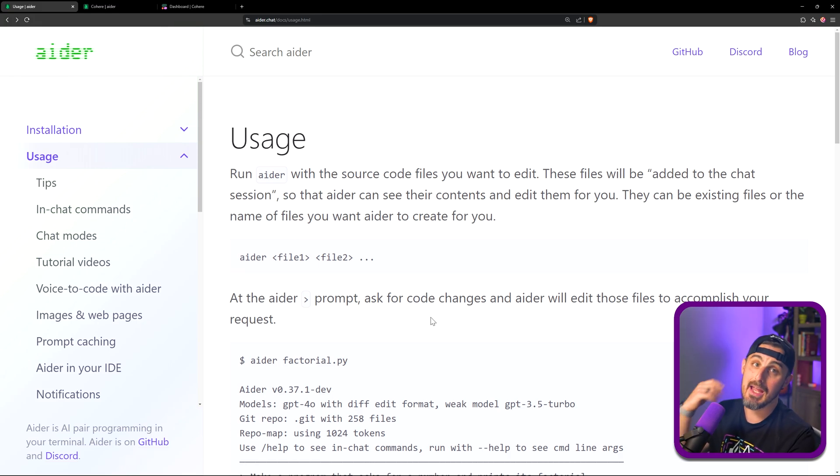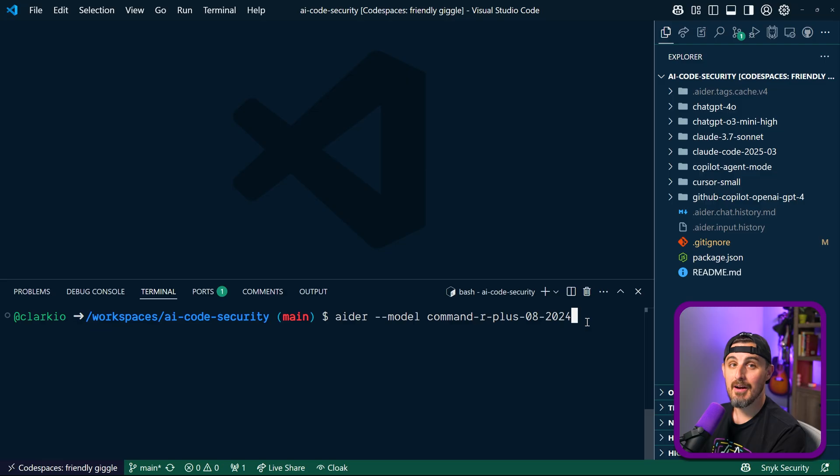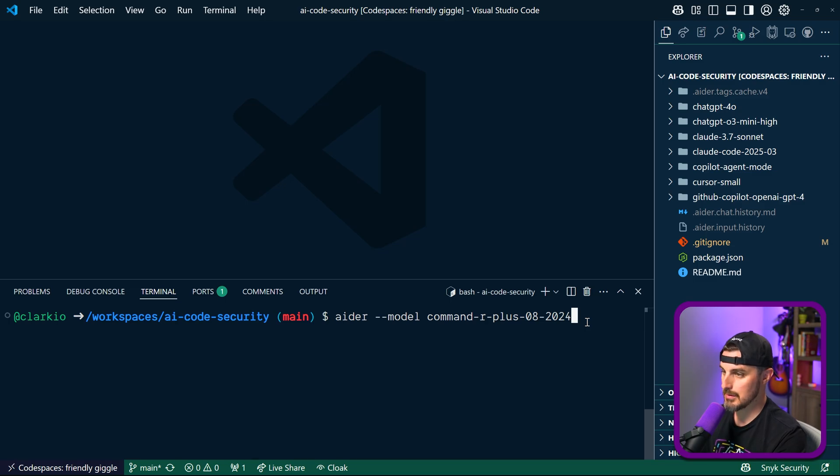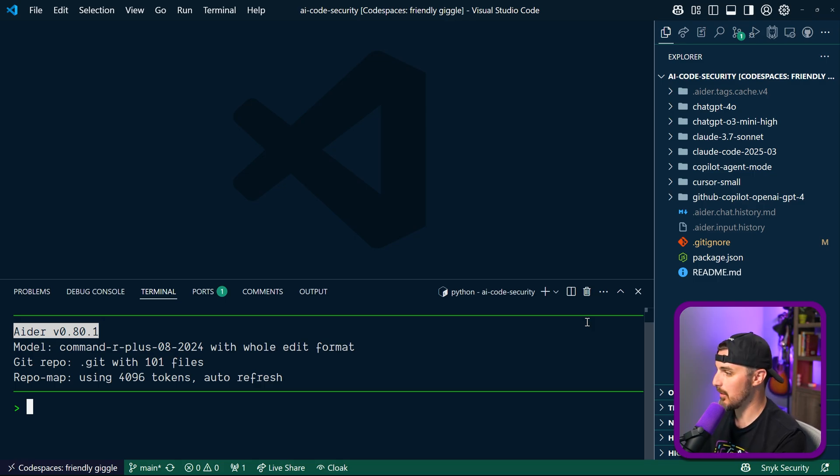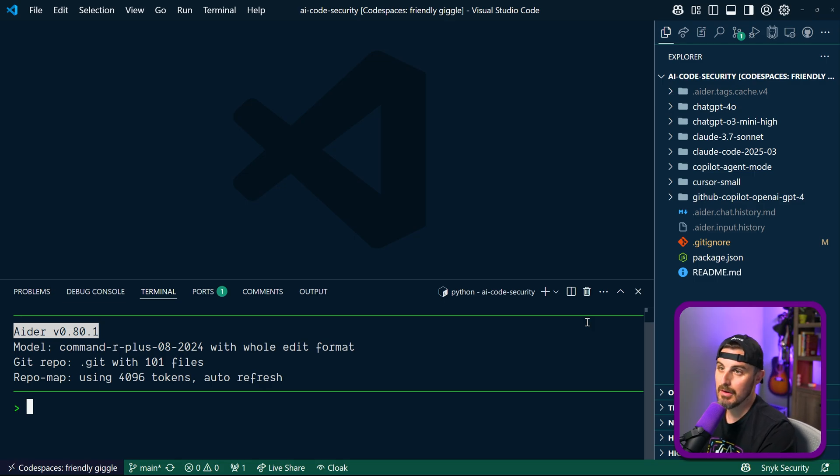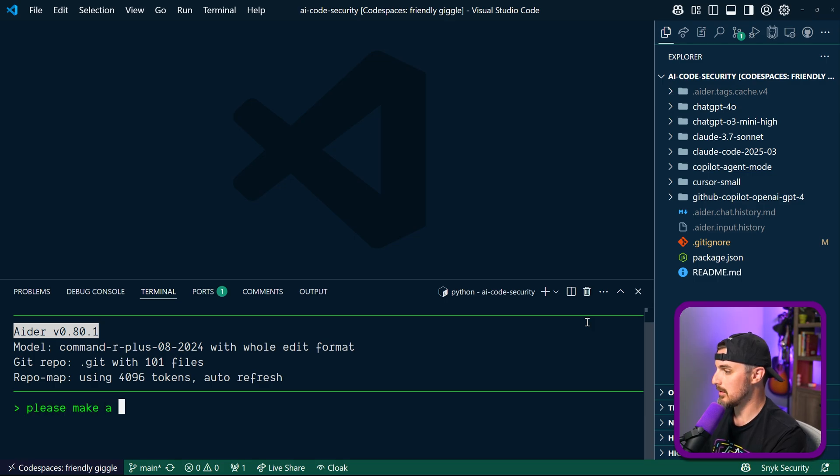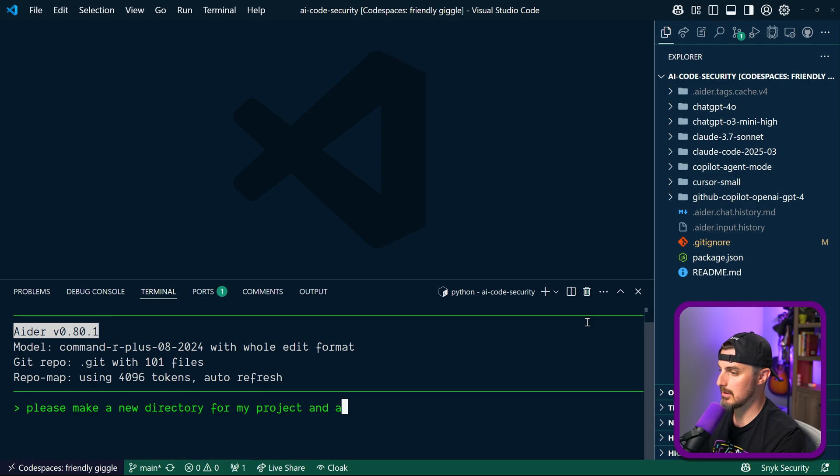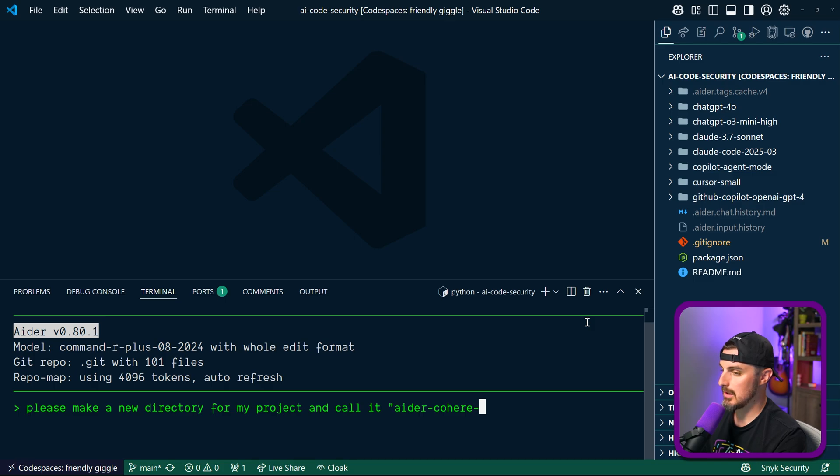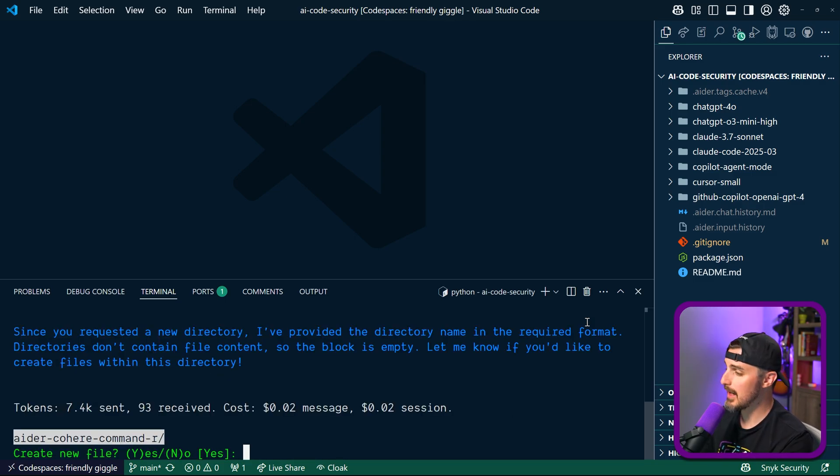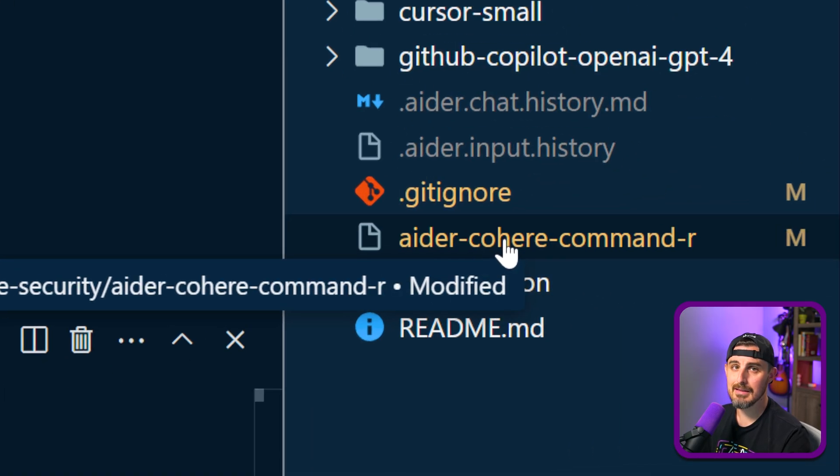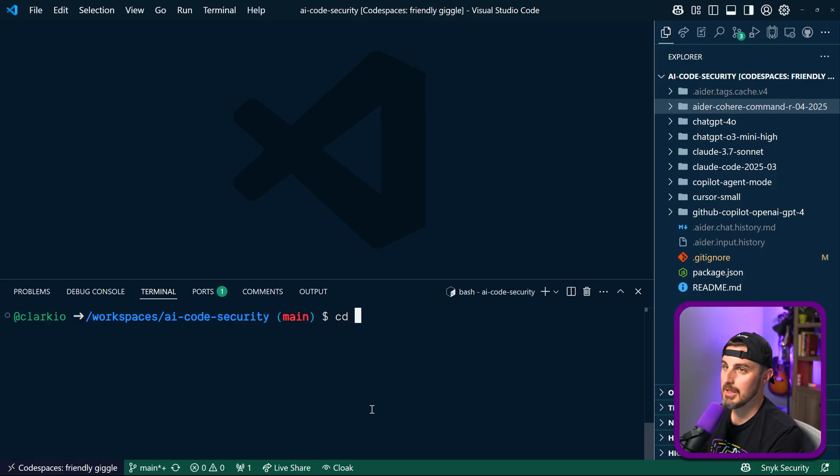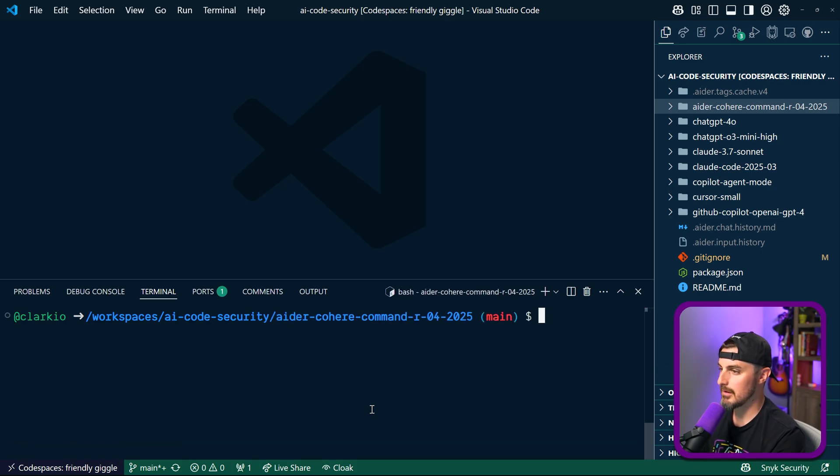I'm going to spin up Aider now. I'm going to tell it to use the model Command R Plus in that date version of it, and the green line will show it's starting to do things and we have the little greater than caret to indicate it's ready for us to prompt it. So I'm going to tell it, since I like to keep these things isolated to their own folders in this repository, let's see if it can make a directory. Please make a new directory for my project and call it aider-cohere. It's the Command R model, so then it's wanting to create a new file even though it's really a folder. I'm going to say yes, and we can see something happened. It did create something but it was a file and not a folder. It would have been quicker for me to just make it myself so I'm going to do that now.